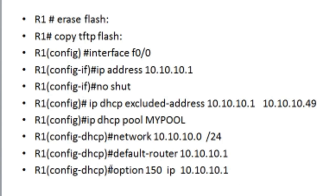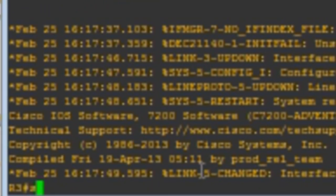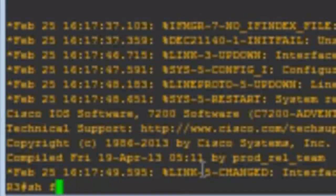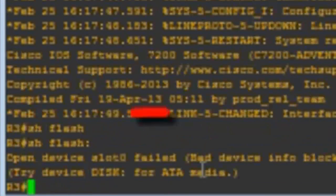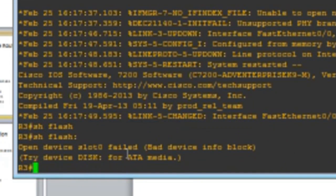I hope you guys understand all these steps. Option 150 is for the TFTP server. Let me go back to GNS3 and do a show flash on this router. And you see — there is nothing here. That's why I told you there is a flash problem in GNS3 routers. That's why I advise you to handle it first. For me, I already done that.